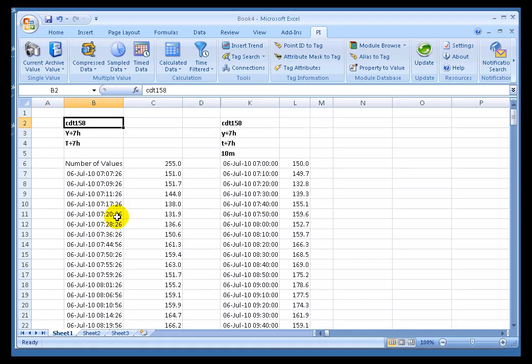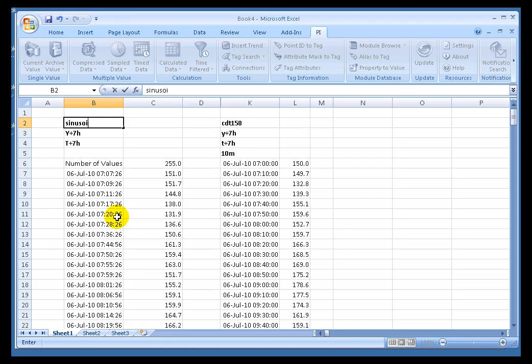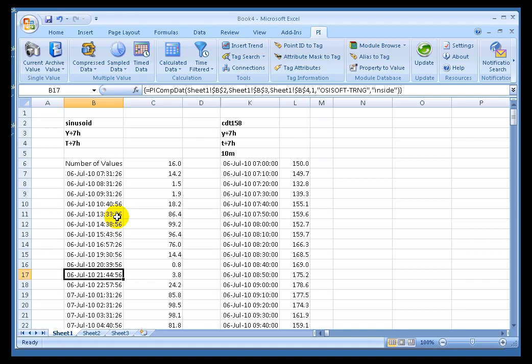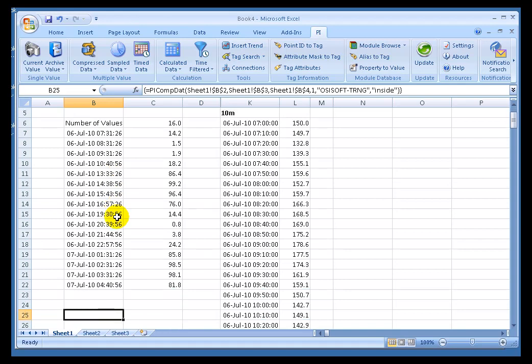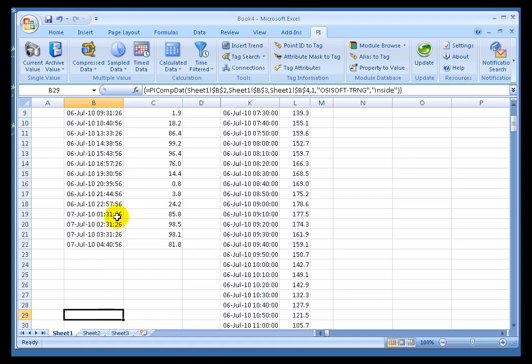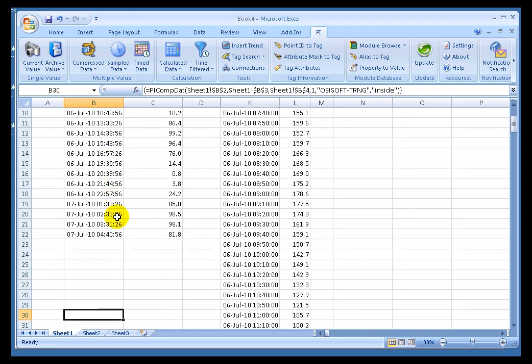Now, watch what happens if I change this to a different tag name, Sinusoid. That's not nearly as active. Now, that got only 16 values. So, as I scroll down, I eventually run out of data. But, I didn't run out of Array.